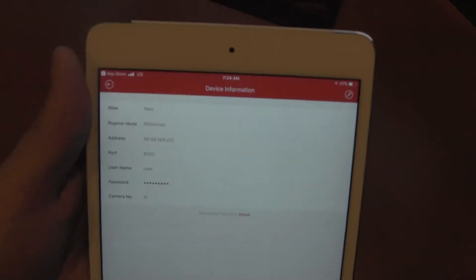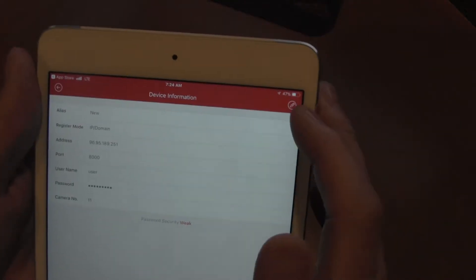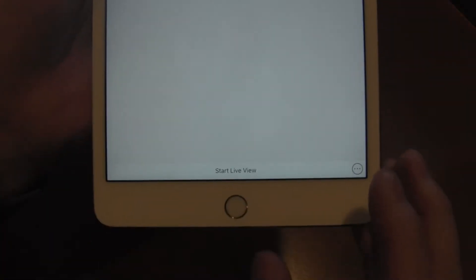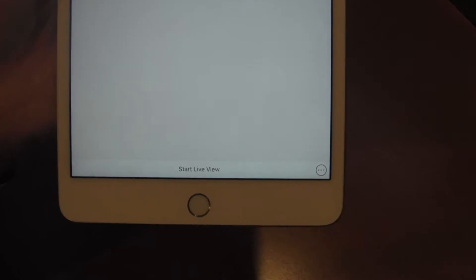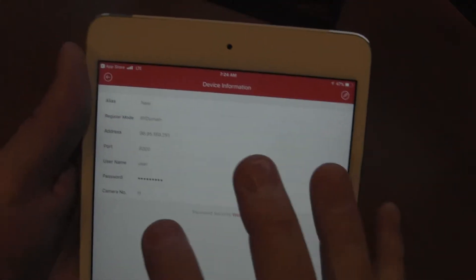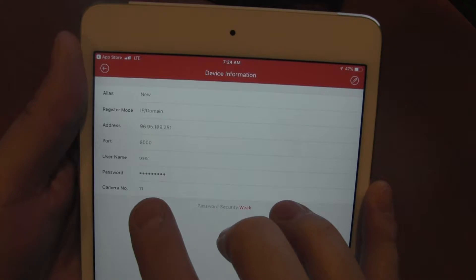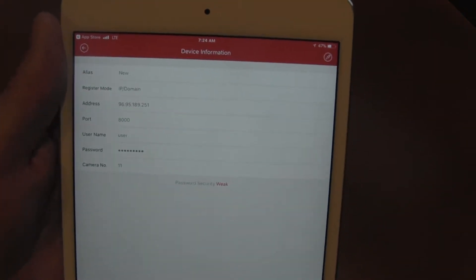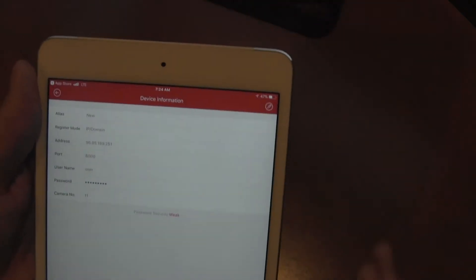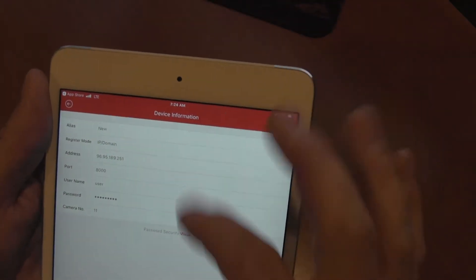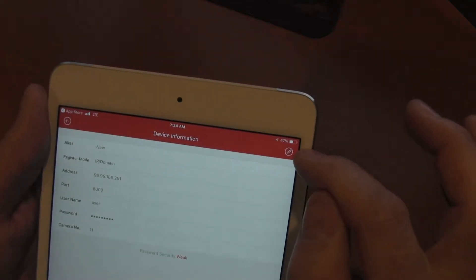When you have the correct credentials in and you've hit the save button, you'll notice on the bottom it says start live view. That means that it has connected and it is seen that you have 11 cameras at that location.